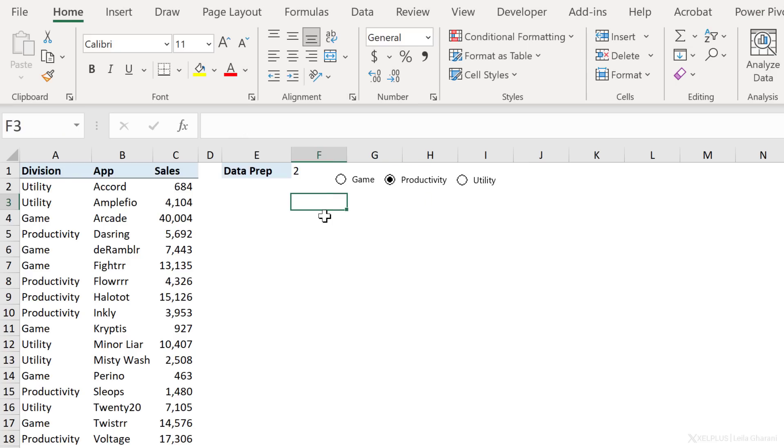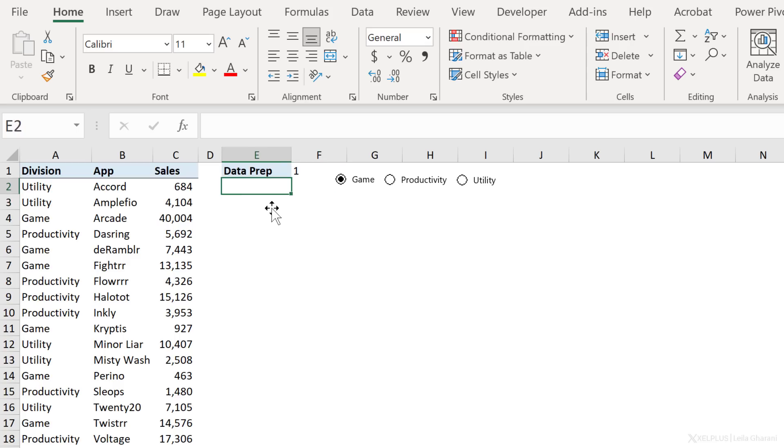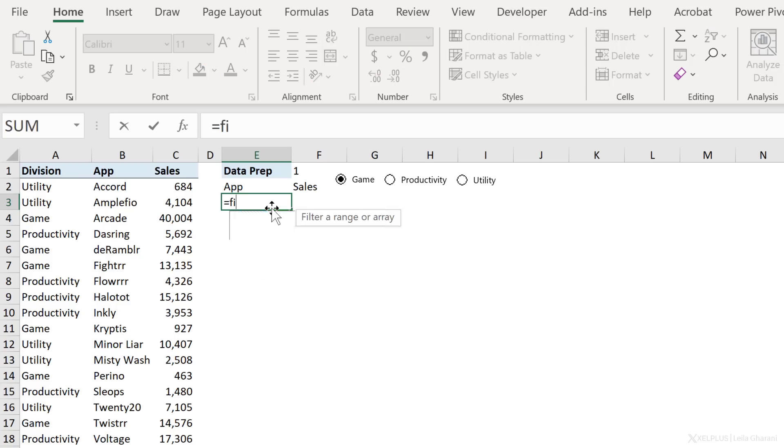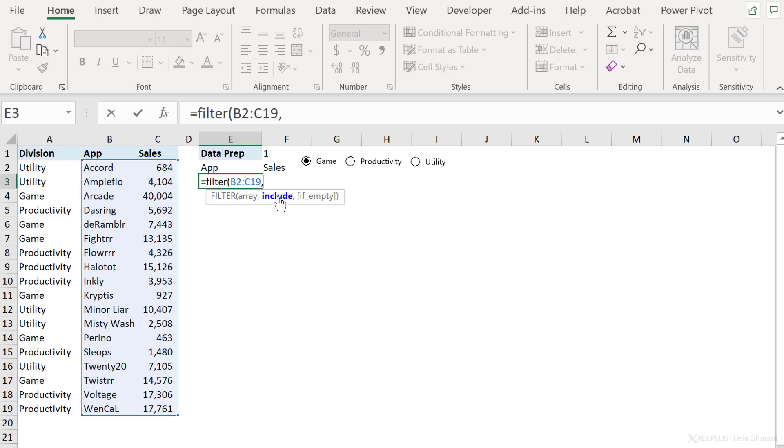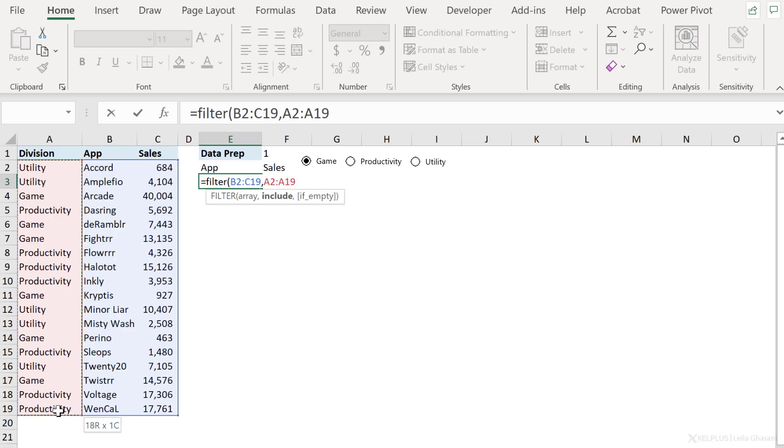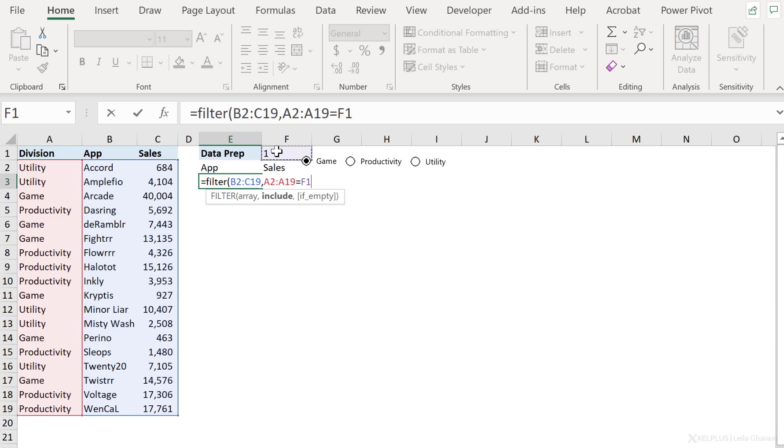Next step in the process is to grab the data that I need. So if someone selects game, I need the app and sales of the game division here. How do I do that? I can use the filter function. Let's add the headers here. So I want app and I want sales. Now right here, we're going to start off with filter. This is a function in Office 365. It needs an array. The array is the result that I want to get back. In this case, I want the app column and the sales column. So I'm going to select those. The include argument is what I want to have included. This is similar to the logical test that you do in the if statement, except that we can reference an entire column and not just a single cell. So here I want to check whether division equals the division that's selected here.